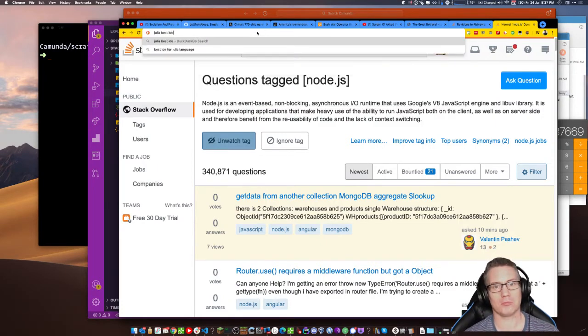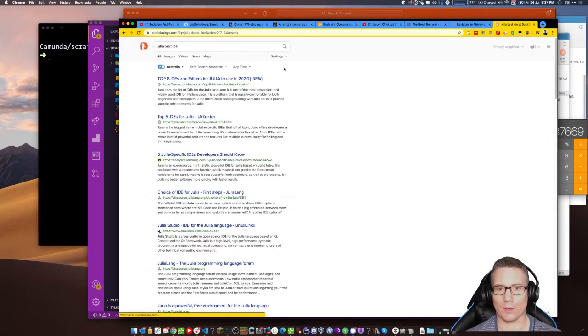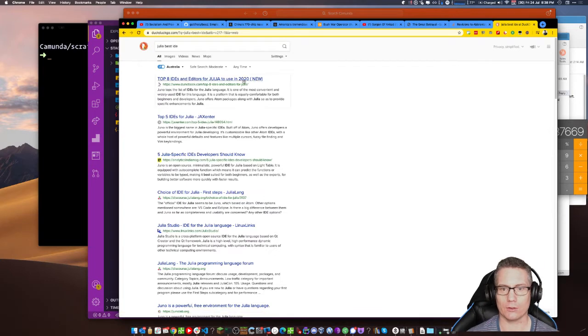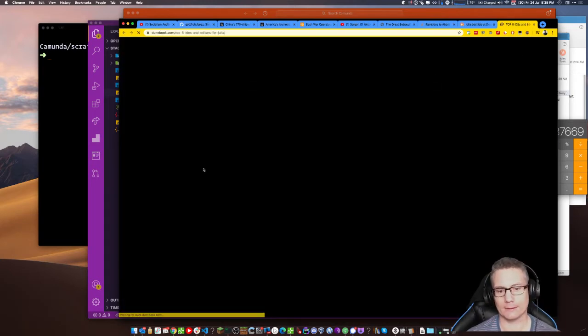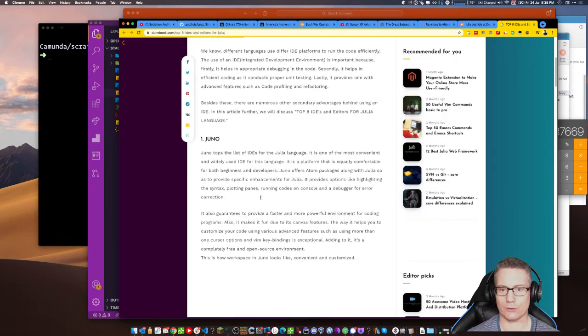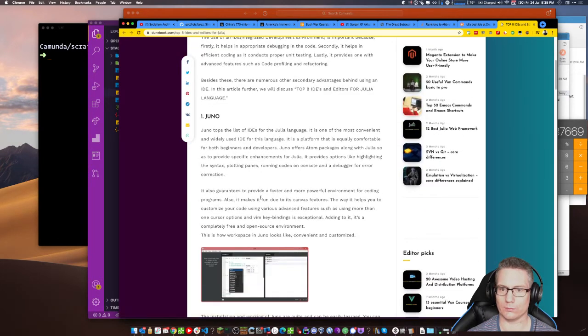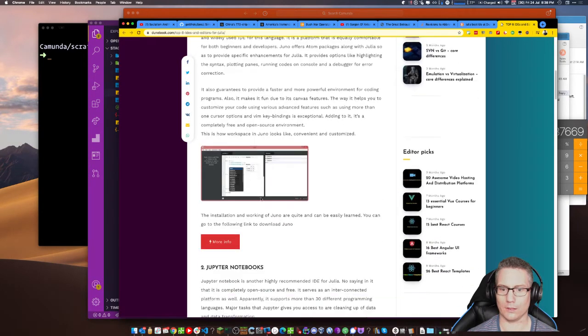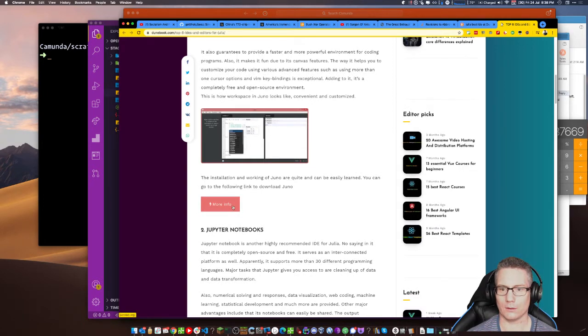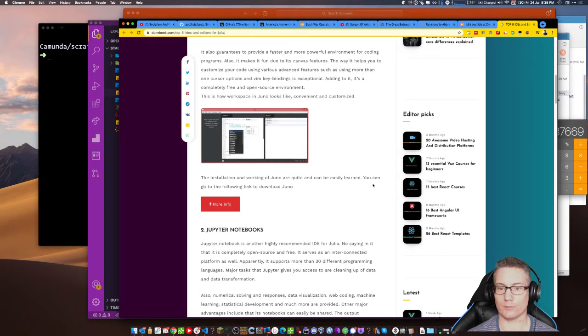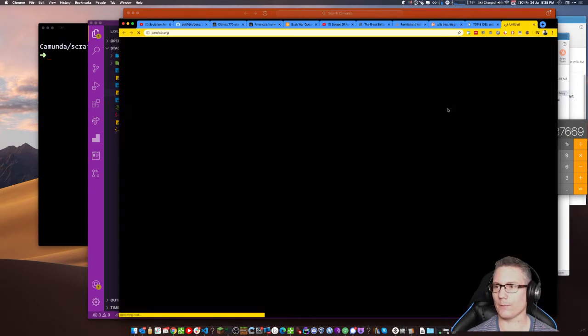Best IDE? I don't know. What do people use for the IDE? Julia in 2020. Now, top IDE is Juno. Interesting. The installation and working of Juno are quite easy and can be easily learned. You can go to the following link to download Juno. Let's do it.